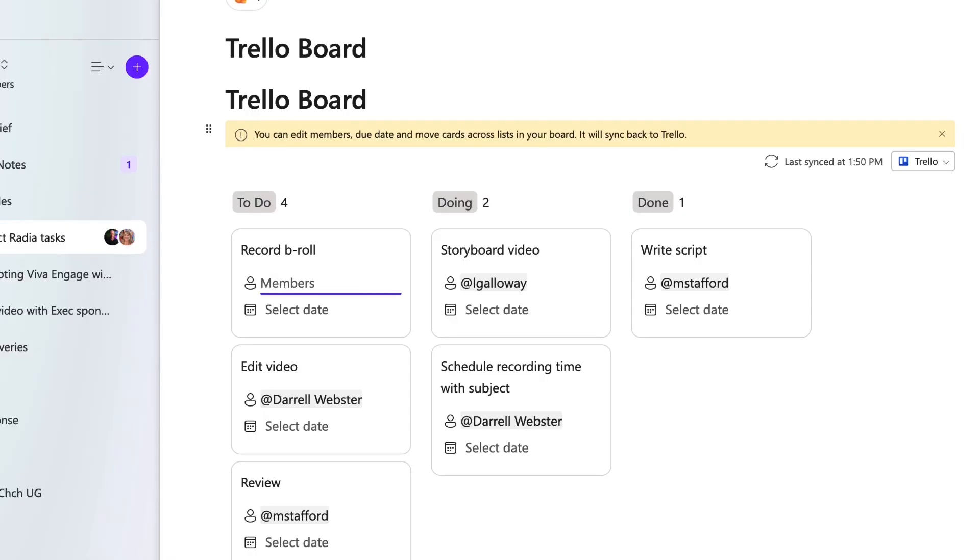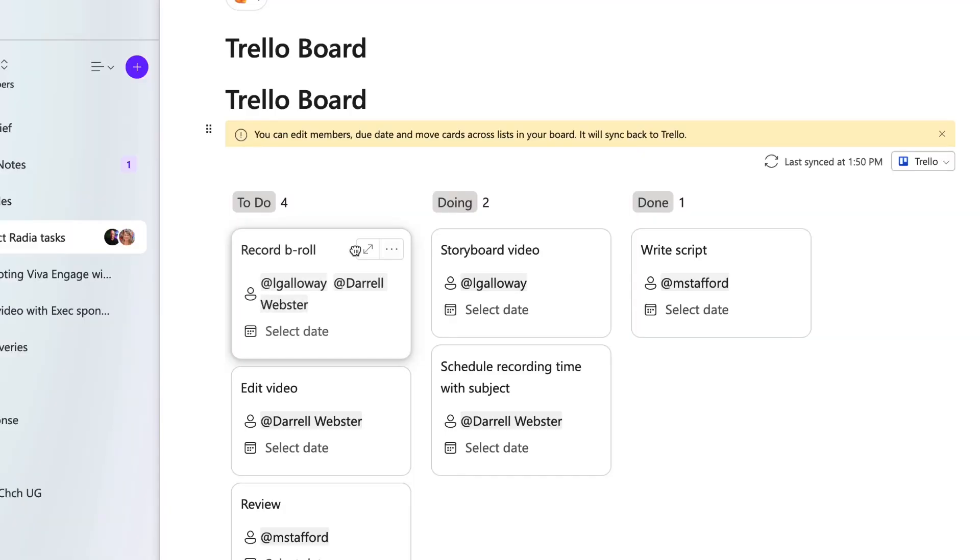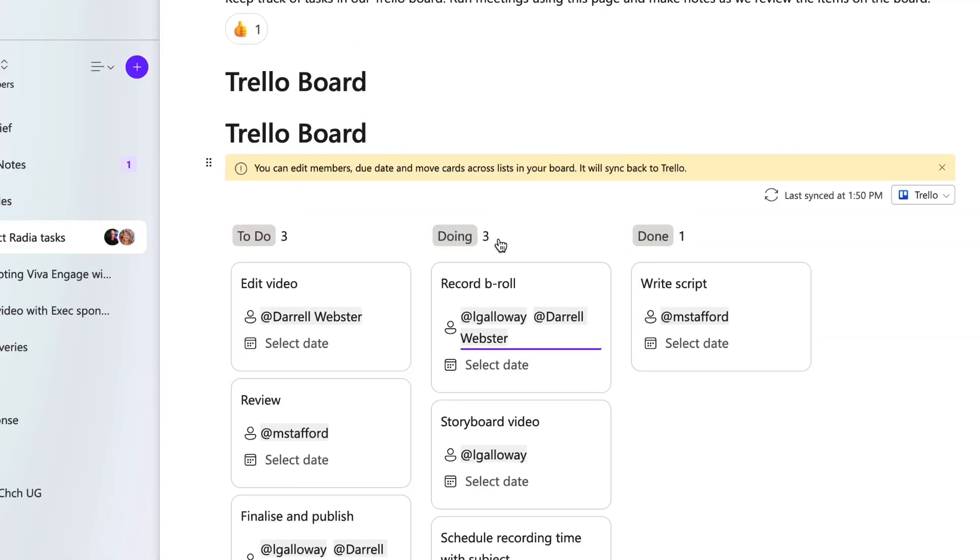What can you do with the board? You can change the assignment — who is assigned to a card. You can change the status on the card. You can drag it over to a different swim lane on the Trello board. Any changes that you make will be synced in near real time with the Trello website.